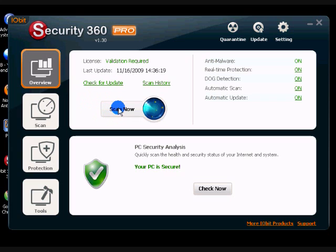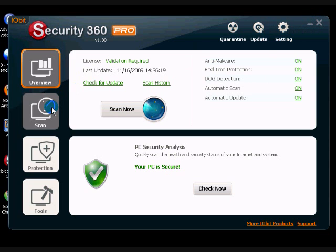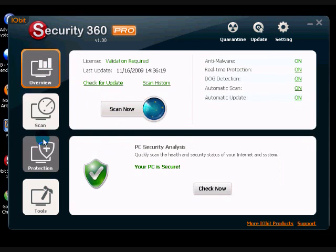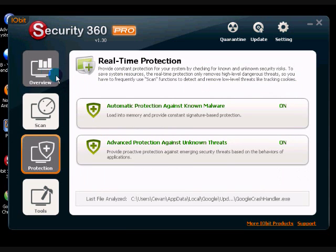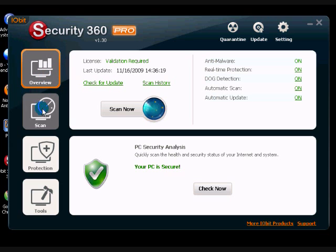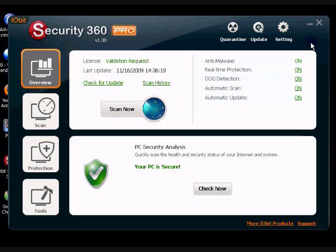And I would even say the free version of this software is a little bit better than Norton. And Norton has just failed me so many times, it's not even funny anymore. But, anyhow, this is a great piece of software. I recommend downloading at the IOBit website. And comment, rate, and subscribe, guys. And thanks for watching.